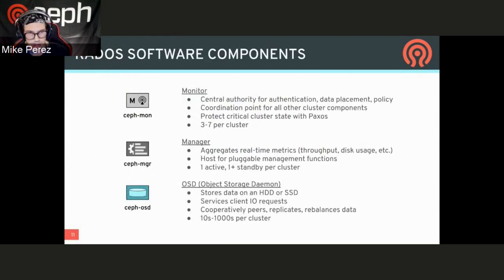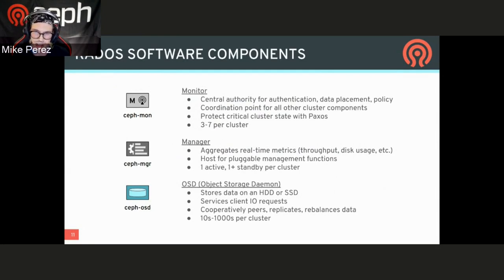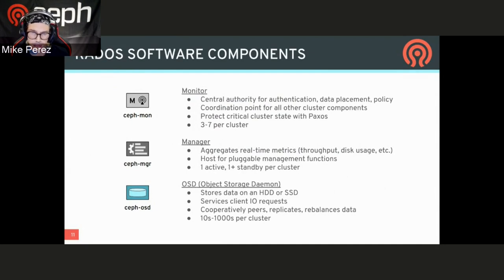Ceph is broken out into different components that are distributed within the pool. We have the Ceph Monitor, which does all the authenticating from the beginning, as well as data placement and policies, and coordinates all of that. From there, it provides you a state of the cluster through a mapping, which we'll go over later. Typically you have about three to seven of these per cluster for redundancy.